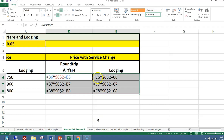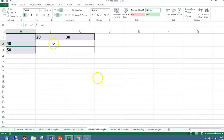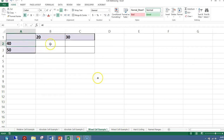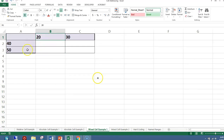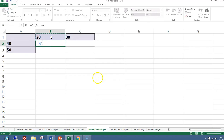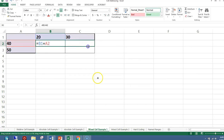Mixed cell referencing keeps either the column reference or the row reference the same when copying, depending on whether you put the dollar sign in front of the letter or the number. In this example, we want to write a formula in cell B2 that adds the contents of B1 and A2. When we copy it over to C2, we want to add C1 to A2. When we copy it down, we want 20 plus 50.